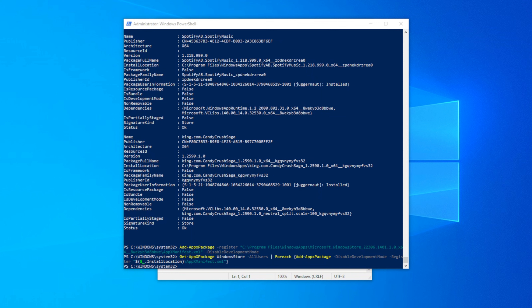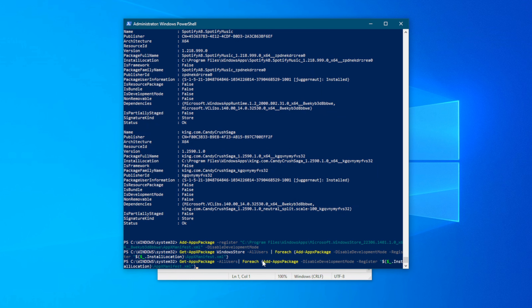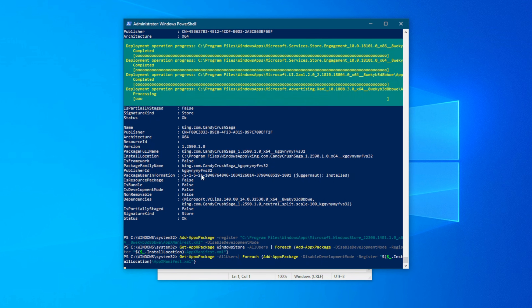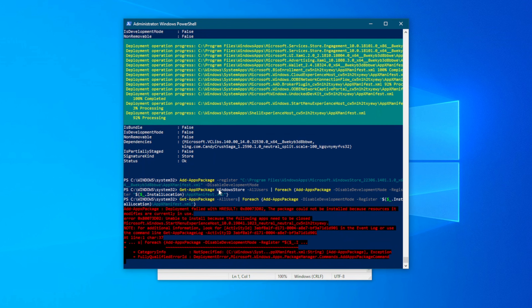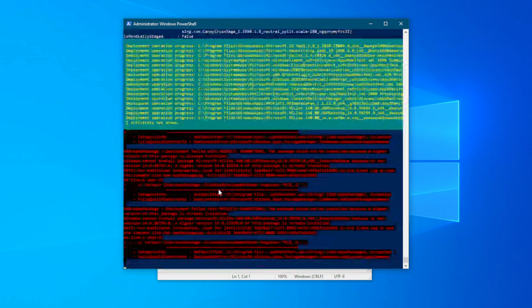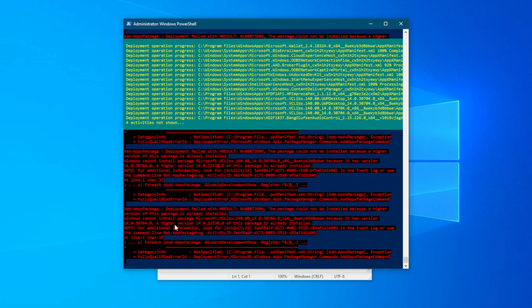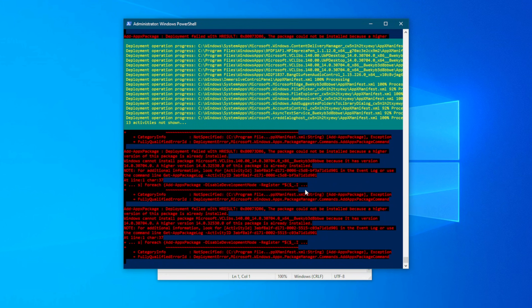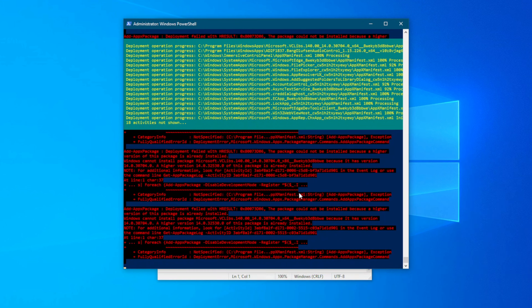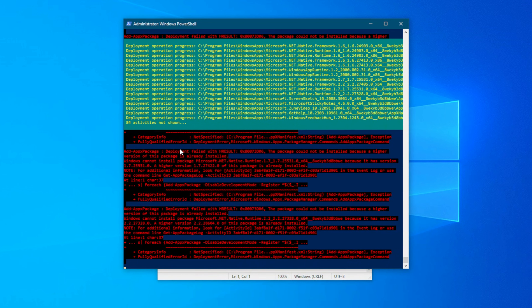Now we're going to run the last step: reinstall all the pre-built apps. Go back to the description and copy the command there. Come back to PowerShell, paste it with Ctrl+V, and hit Enter. It's going to reinstall all the built-in apps for you. You'll see some red text on your screen — don't worry about it, it doesn't mean anything is wrong. Just let it run and wait for it to complete the whole command.